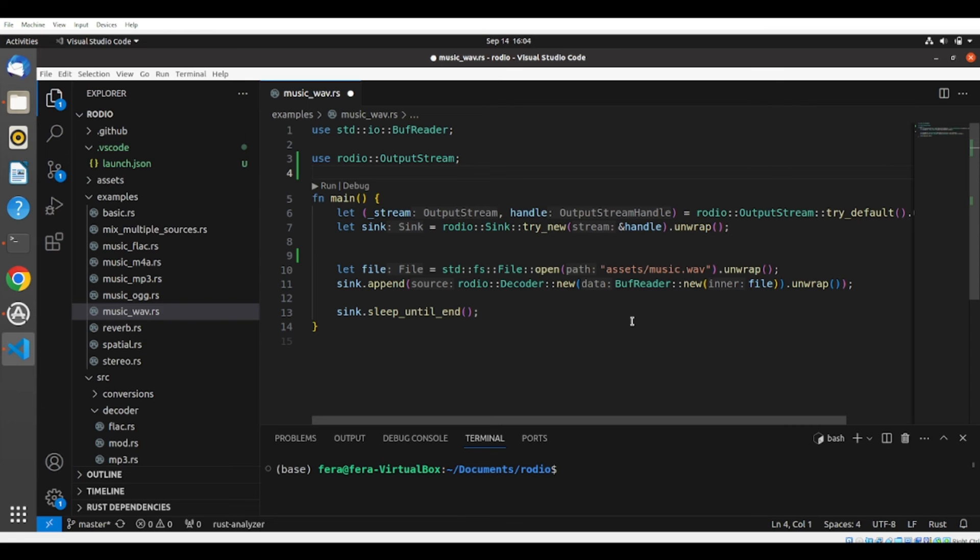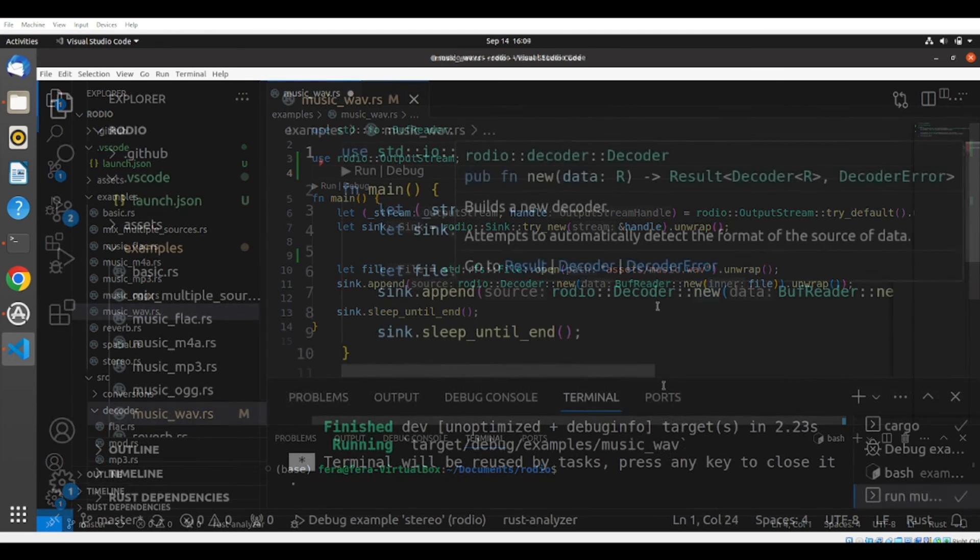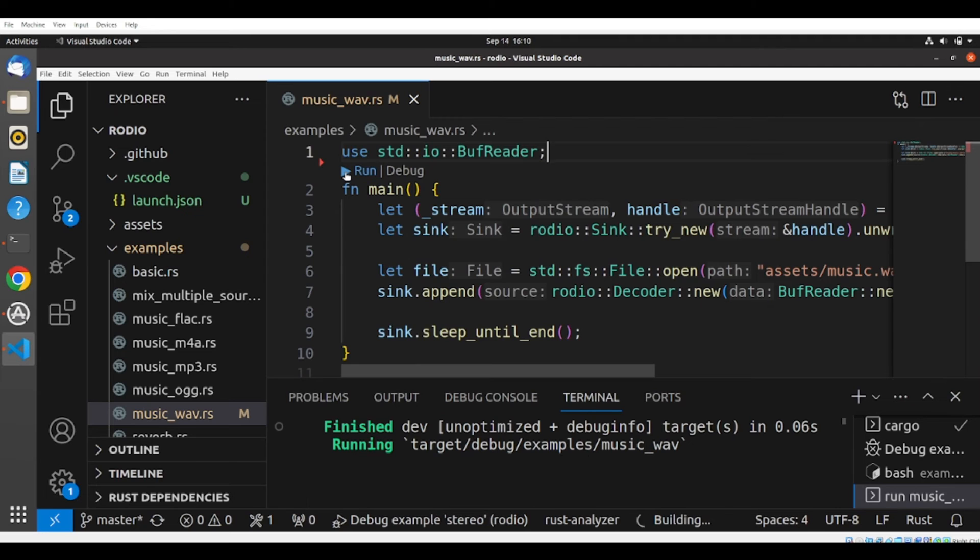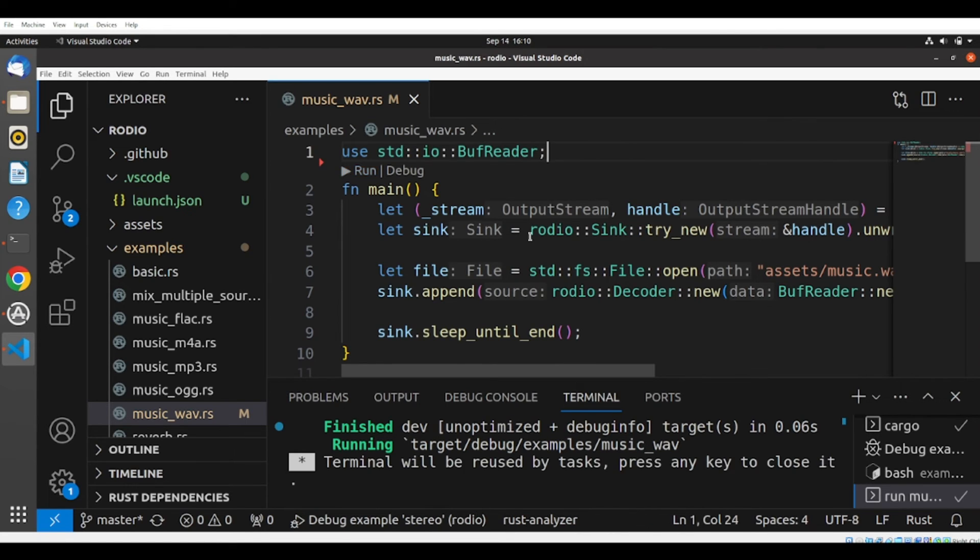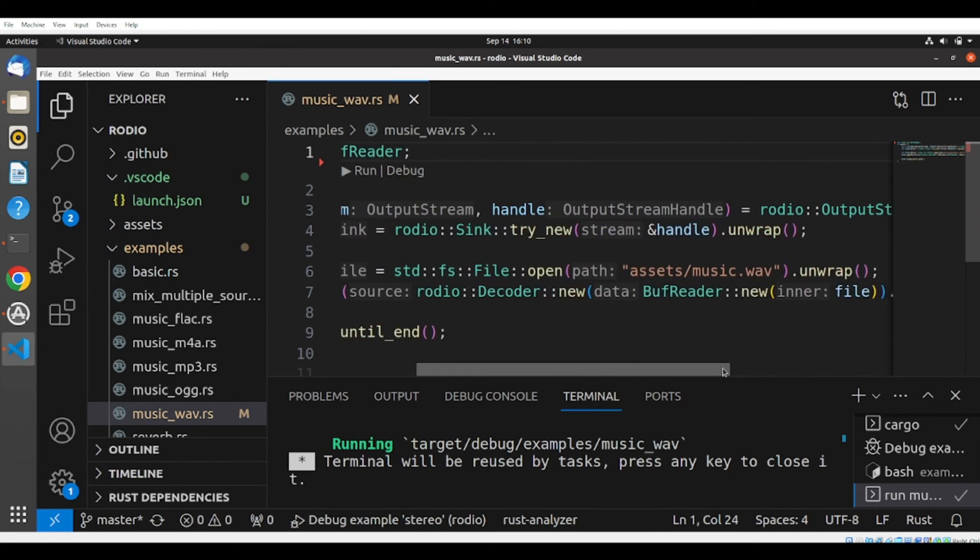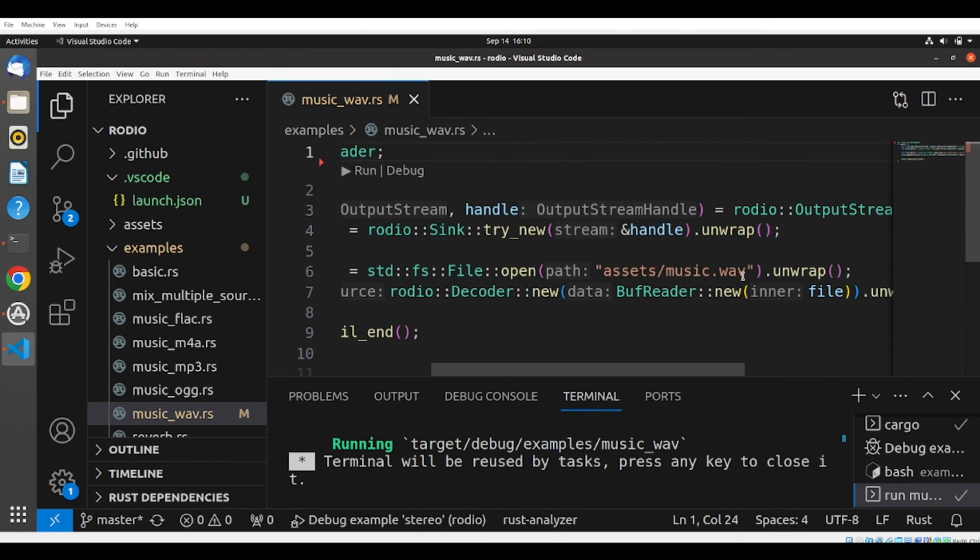So we were running from the terminal, but we can also run from here. Let's run. Okay, let's play something else. So we can just change here this file.